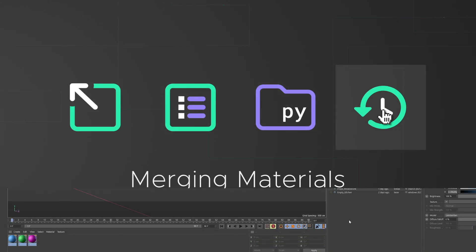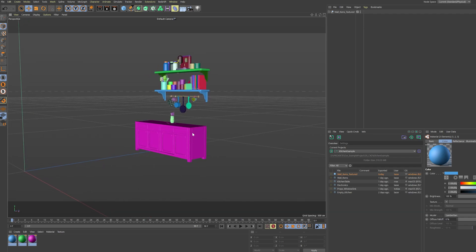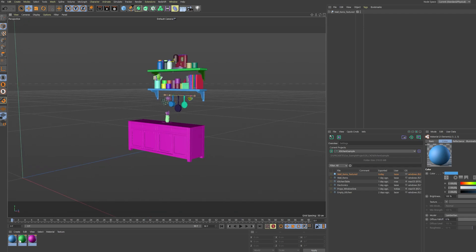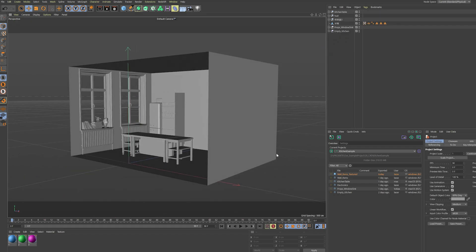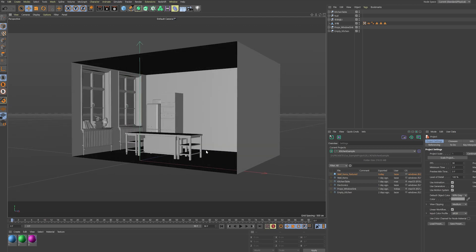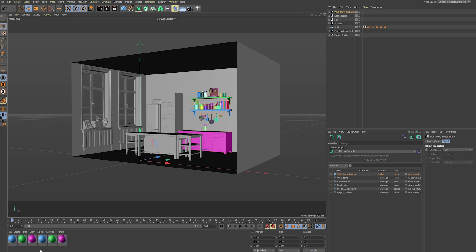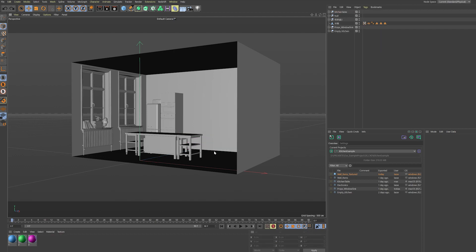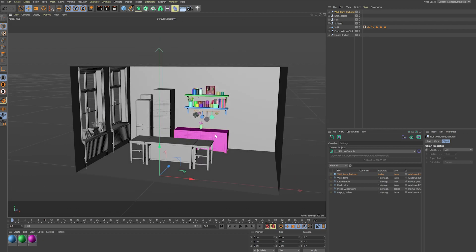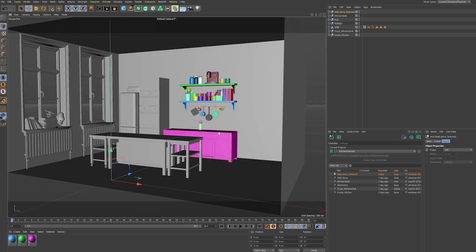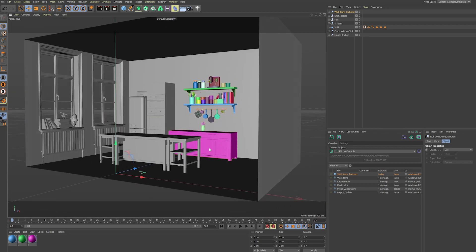There's this one special case. Let's say I have textured my wall items here in this scene and saved the elements. Now I want to merge this object into my current scene, and I also have these materials in my document. It will ask me if I want to merge the objects and use the existing materials, or merge materials from the other scene. You can use those materials with the same name and there are no duplicate materials merged into your scene.